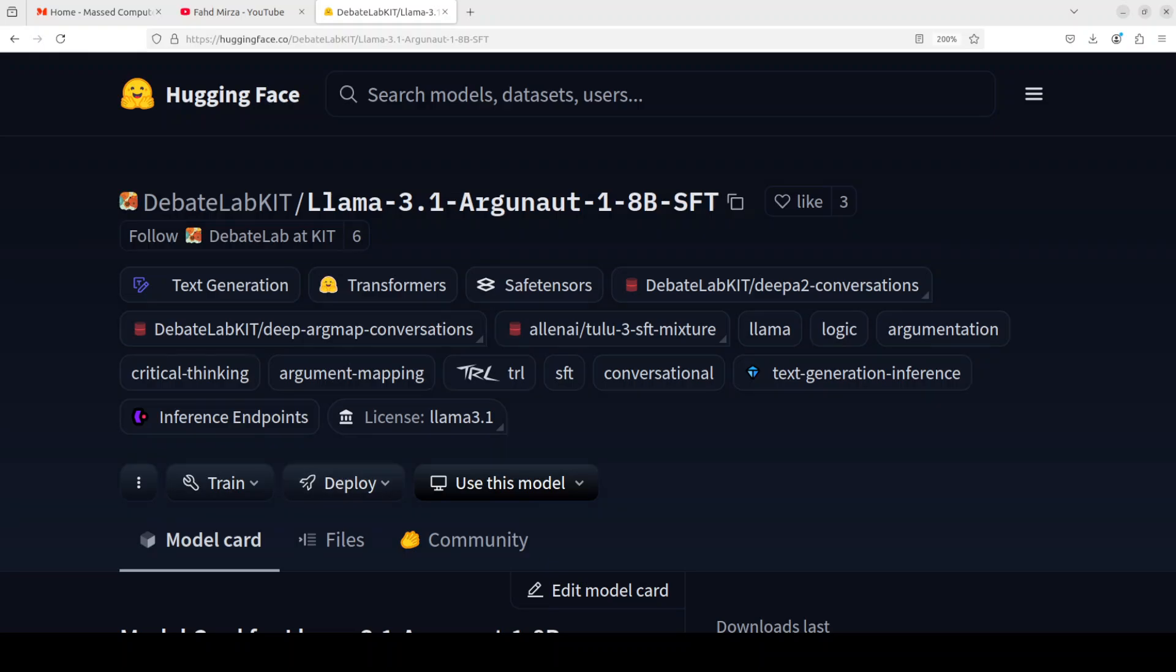Hi everyone, this is Fahad Mirza and I welcome you to the channel. It seems that due to the holidays, there is a pause in the creation of new models from various providers, so I was just playing around with a few of the models on Hugging Face.